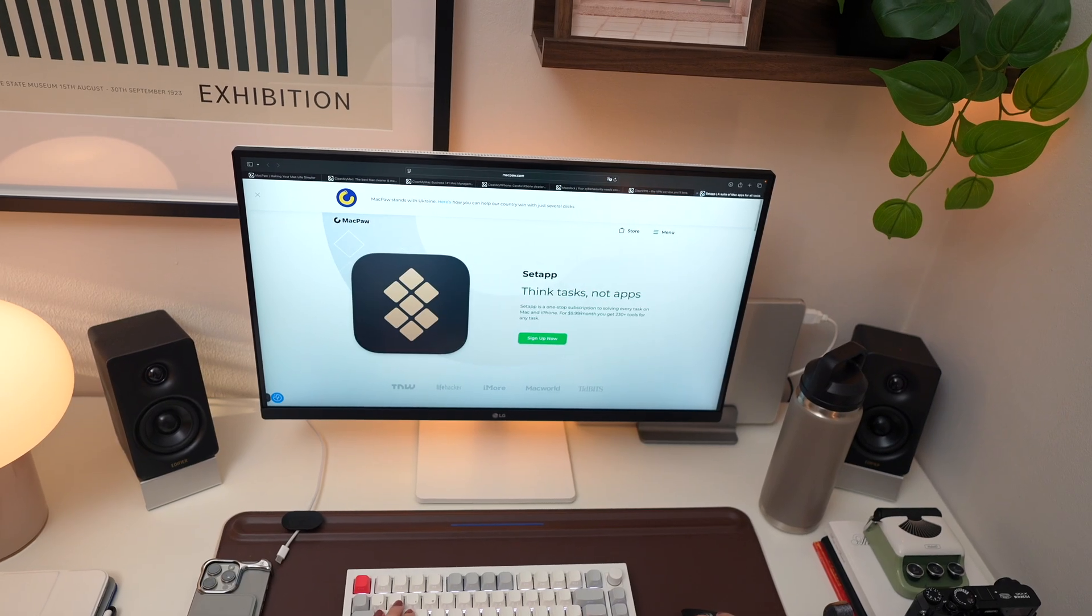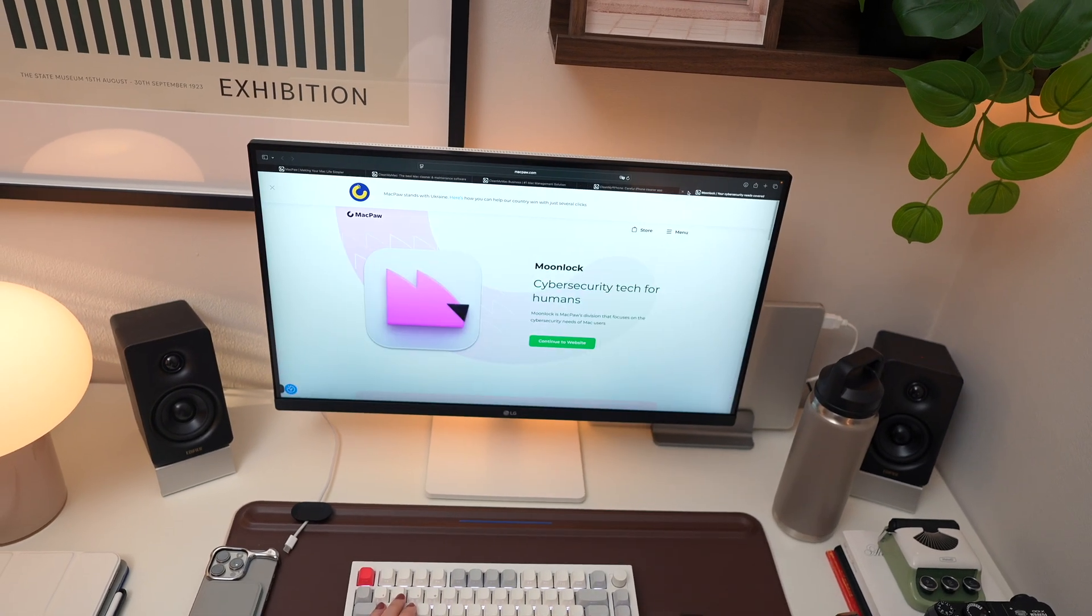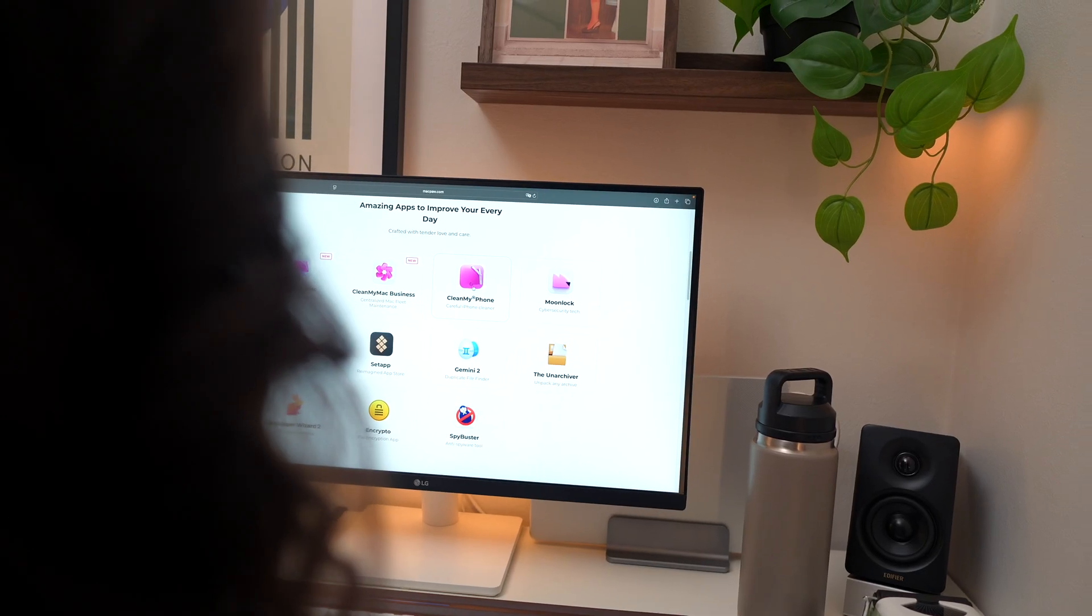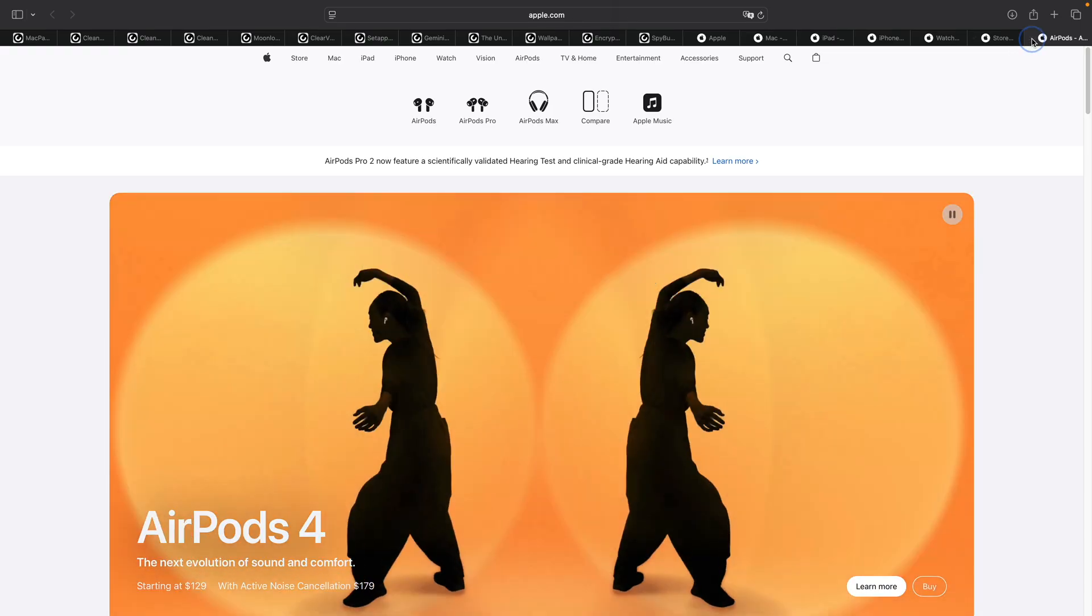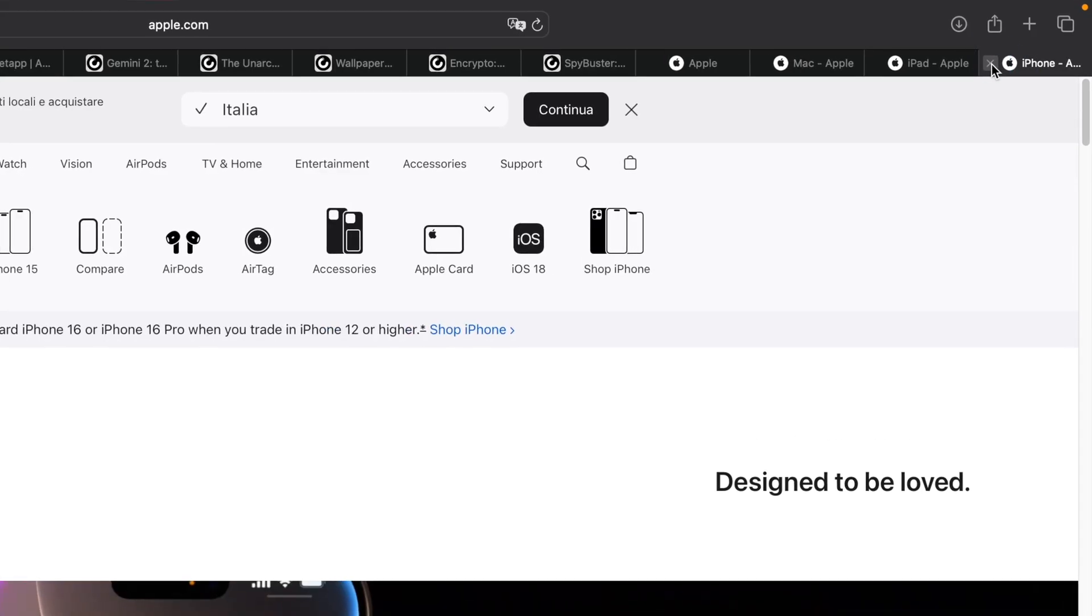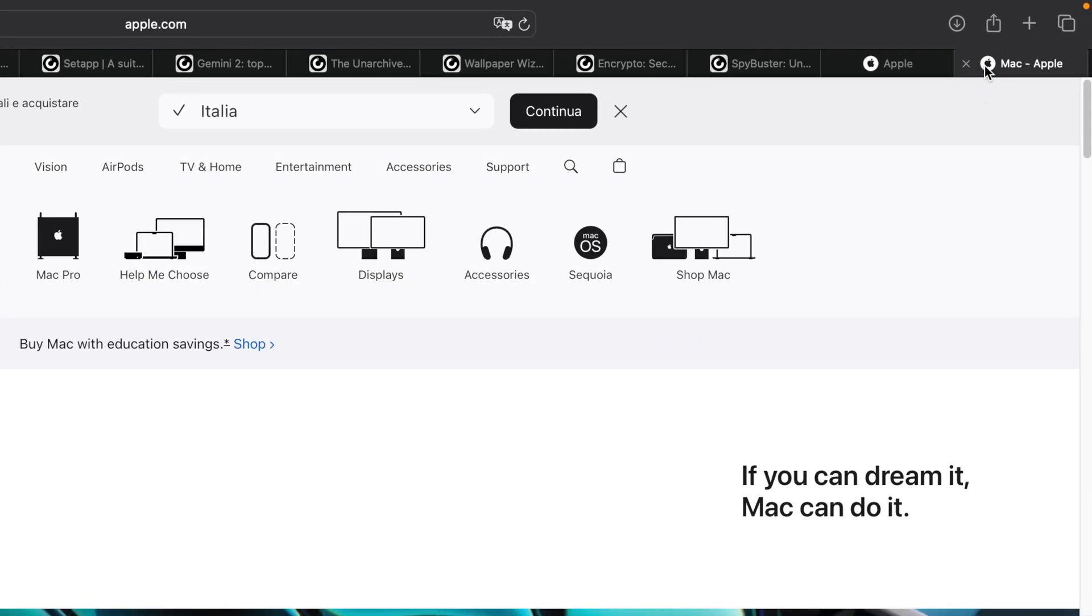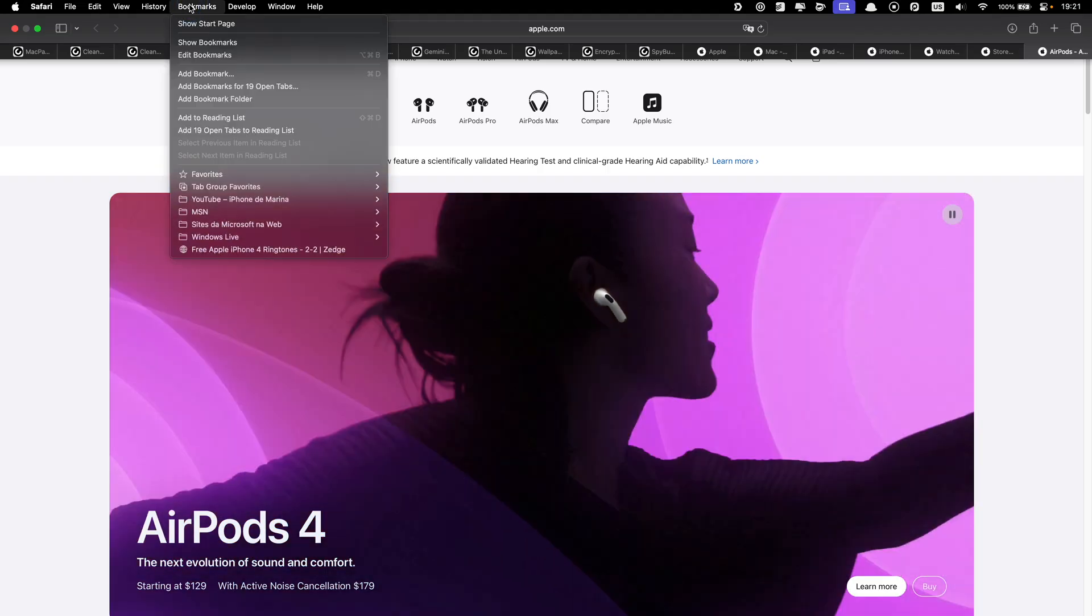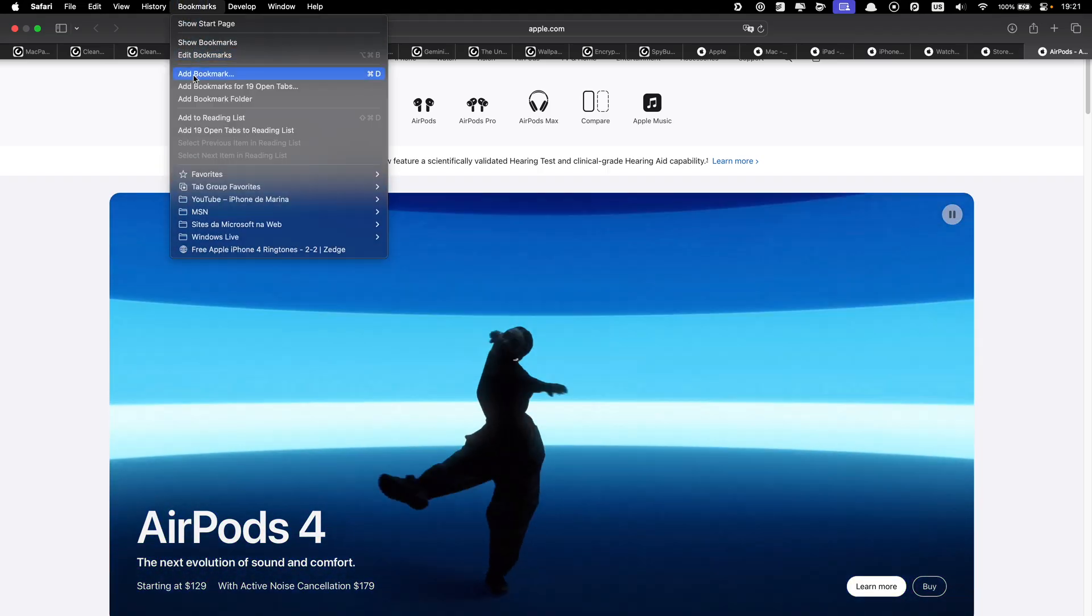Closing browser tabs might sound too simple to matter, but you'd be surprised how much they can slow things down. Each open tab is like a mini app running in the background, using up RAM and other system resources. So close those unneeded tabs. If you want to come back to them later, just bookmark the pages or add them to your reading list.